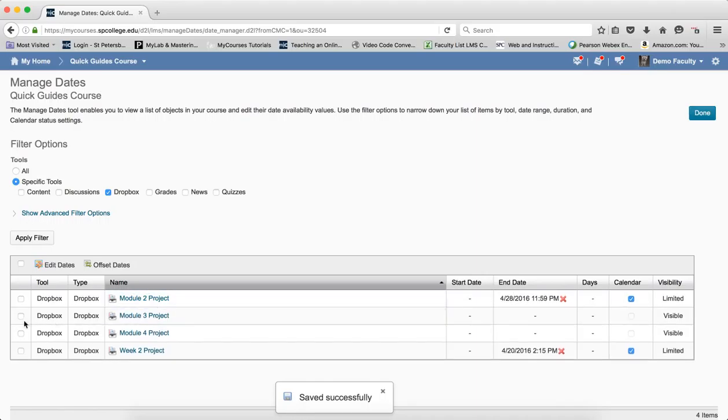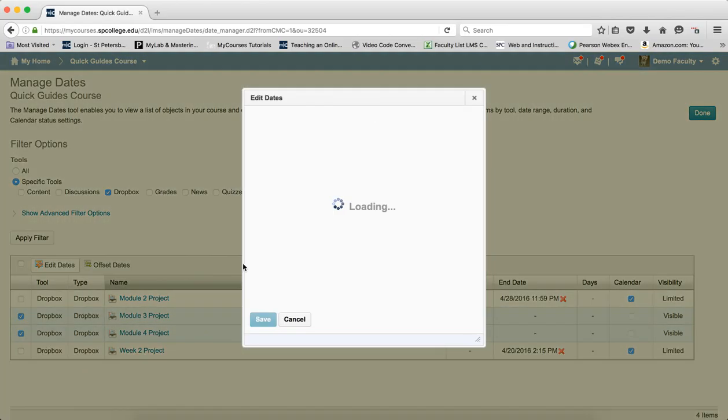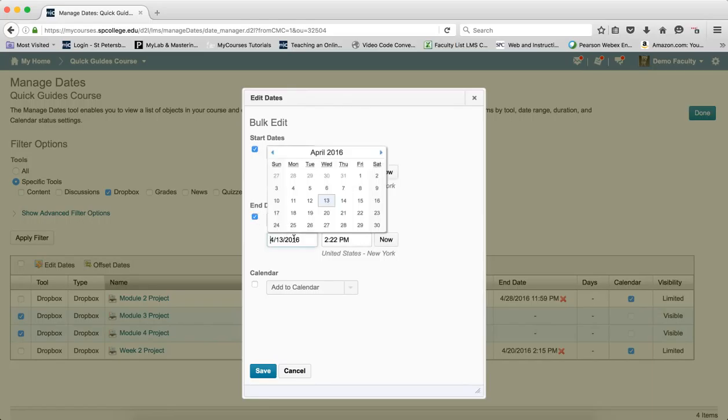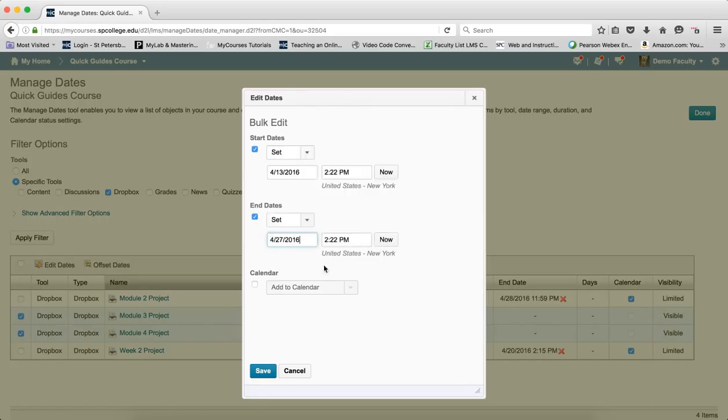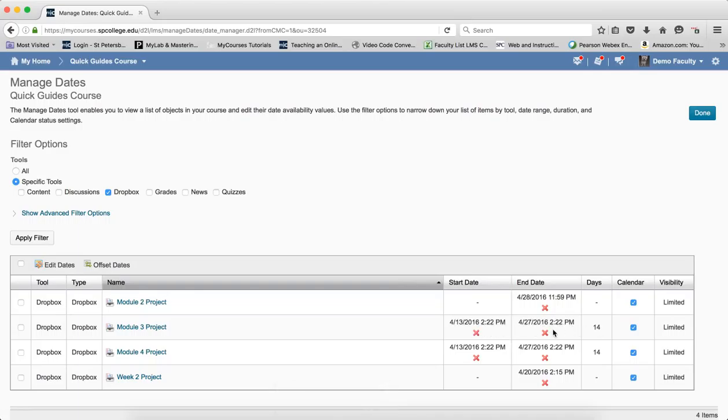If I want to do multiple dates or multiple items, I checkbox each one individually to select them, knowing that when I click on Edit Dates, this will set the same date for each one of those items. And then, again, I can add them all to the calendar at the same time and click Save. Now this will show how long—that's what the days show—how long in between the start and end date.